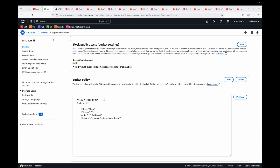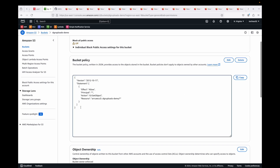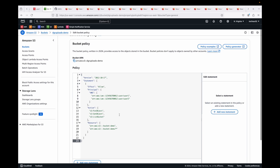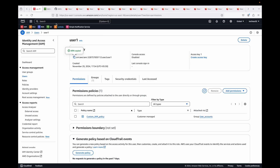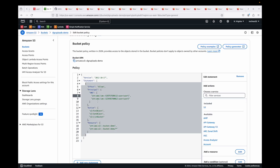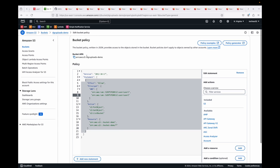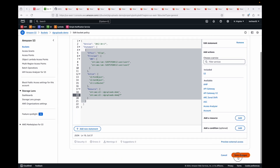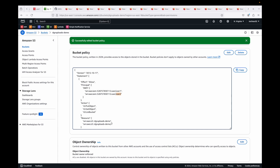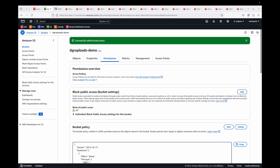You can define multiple policies by adding commas between statements. We update the policy with user one's ARN and user two's ARN, then update the bucket name and save. This policy will allow user one and user two to access the bucket and objects inside it, and they can log into the IAM user console and perform those actions.